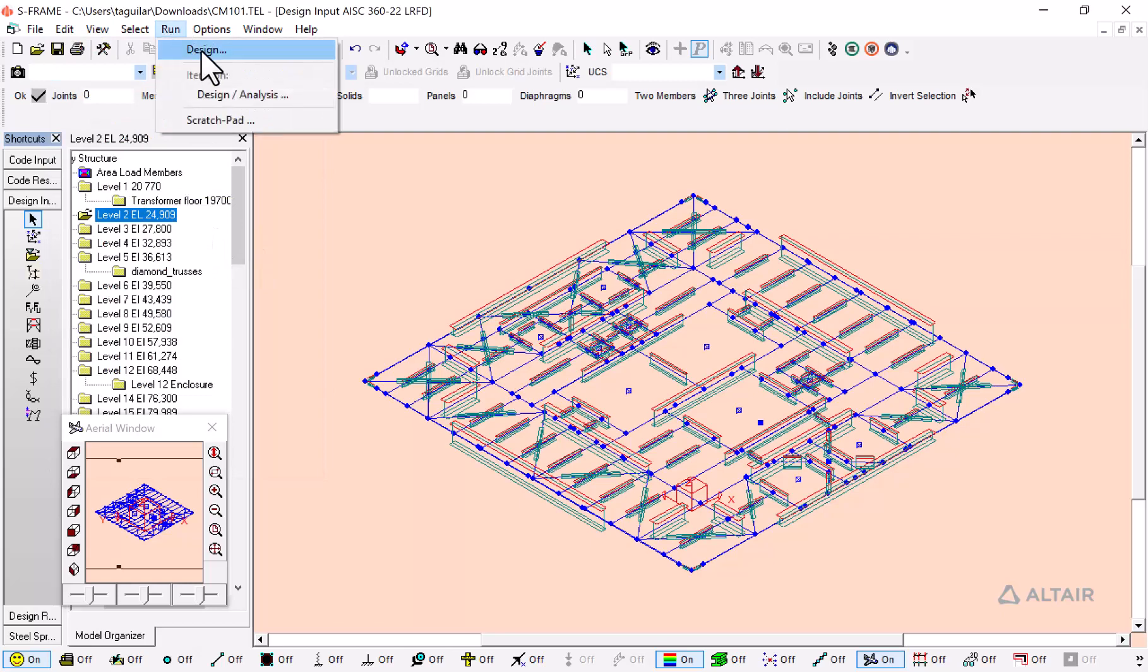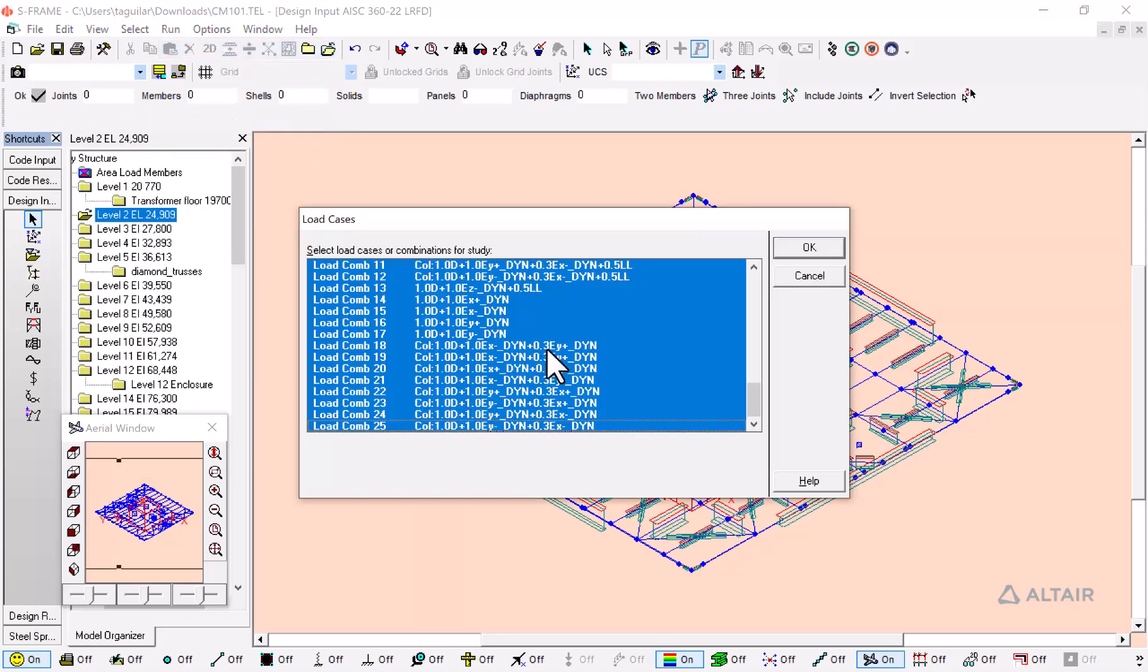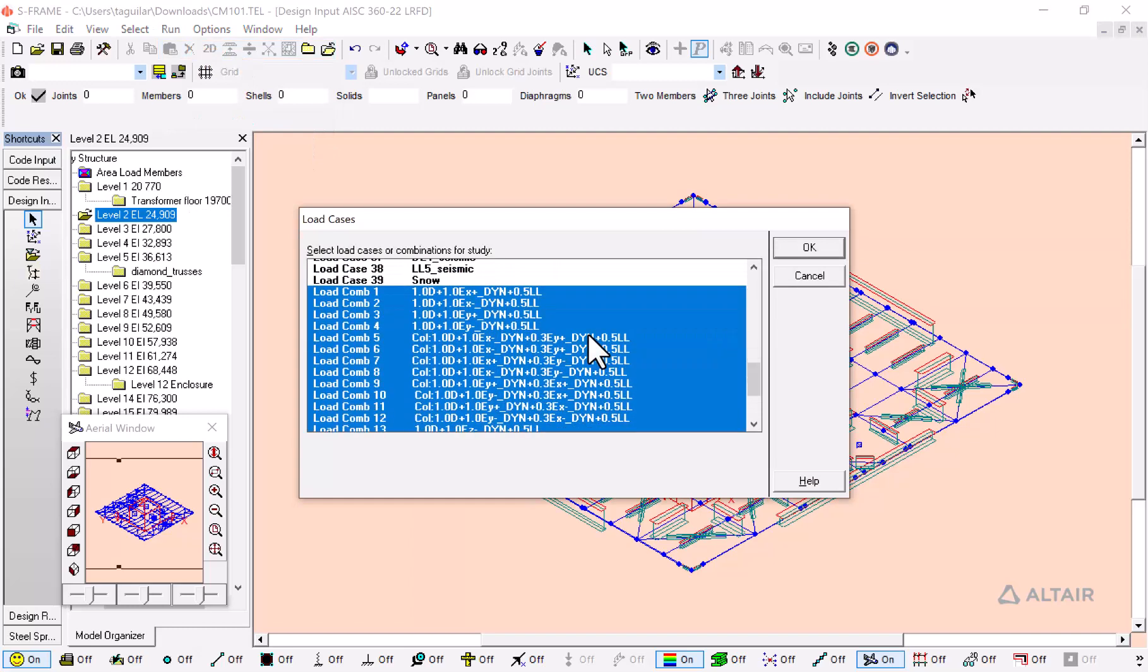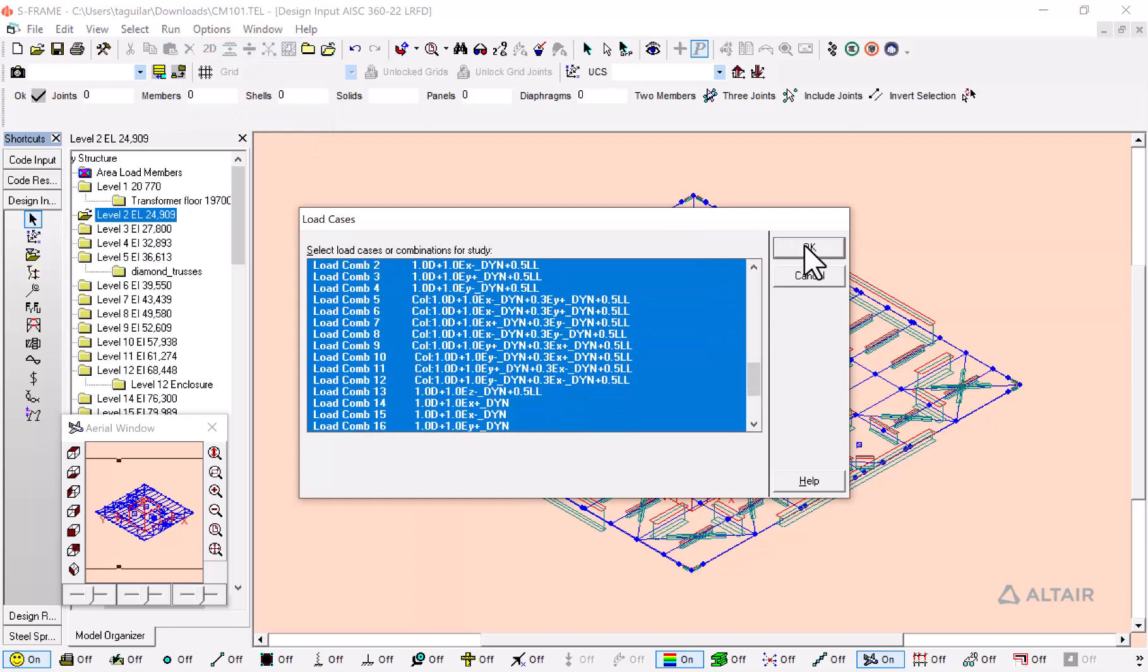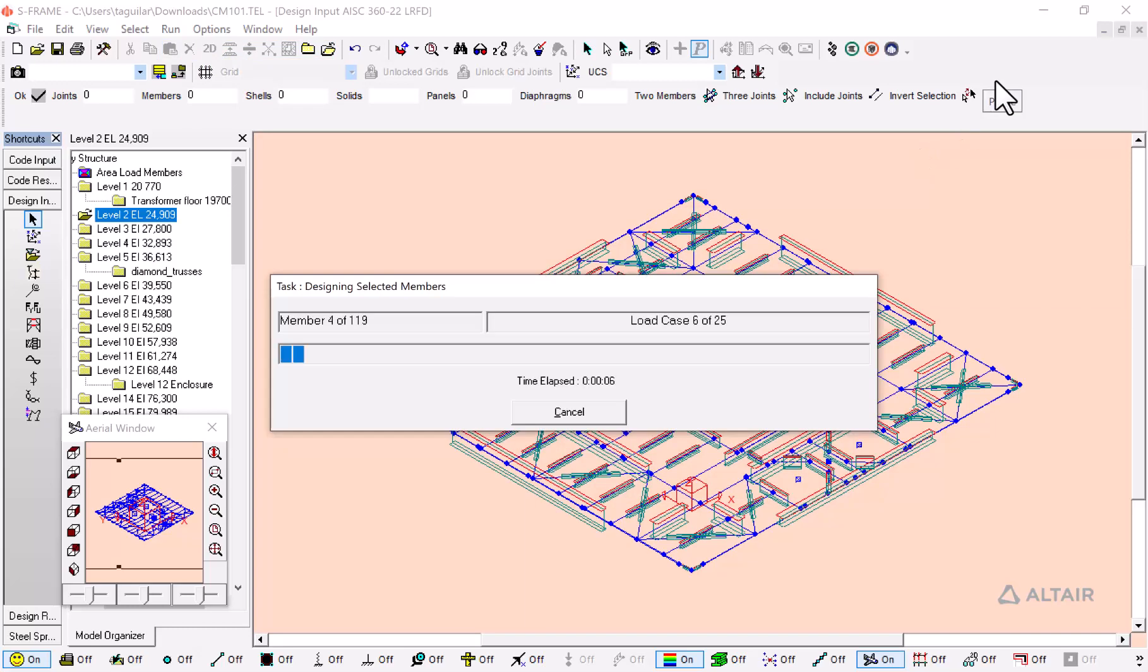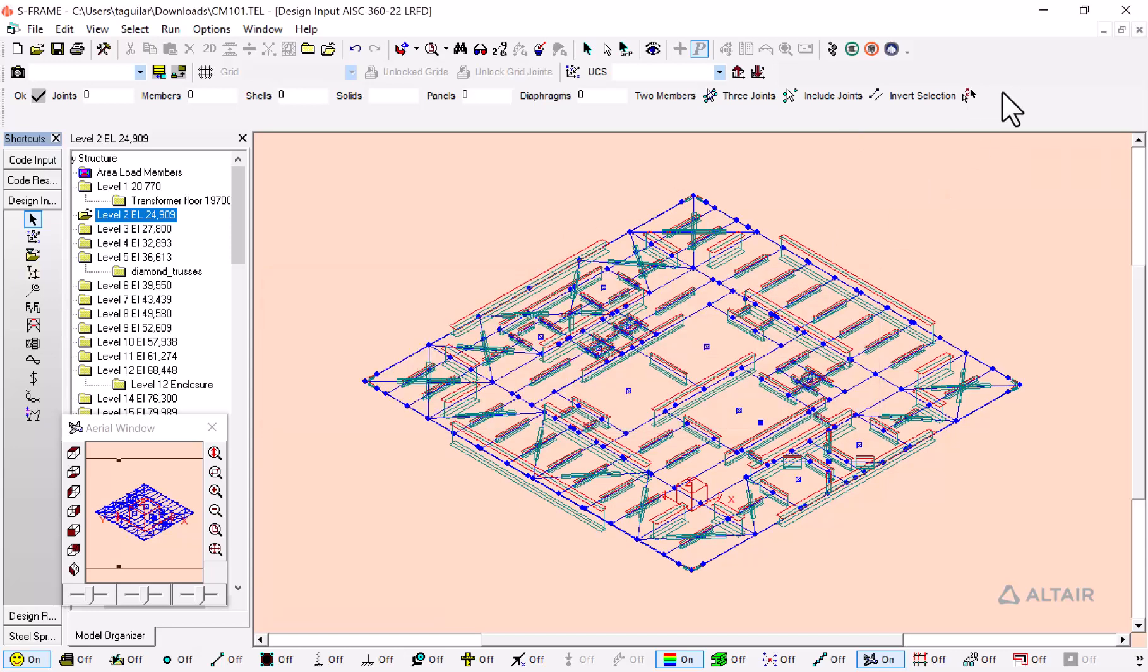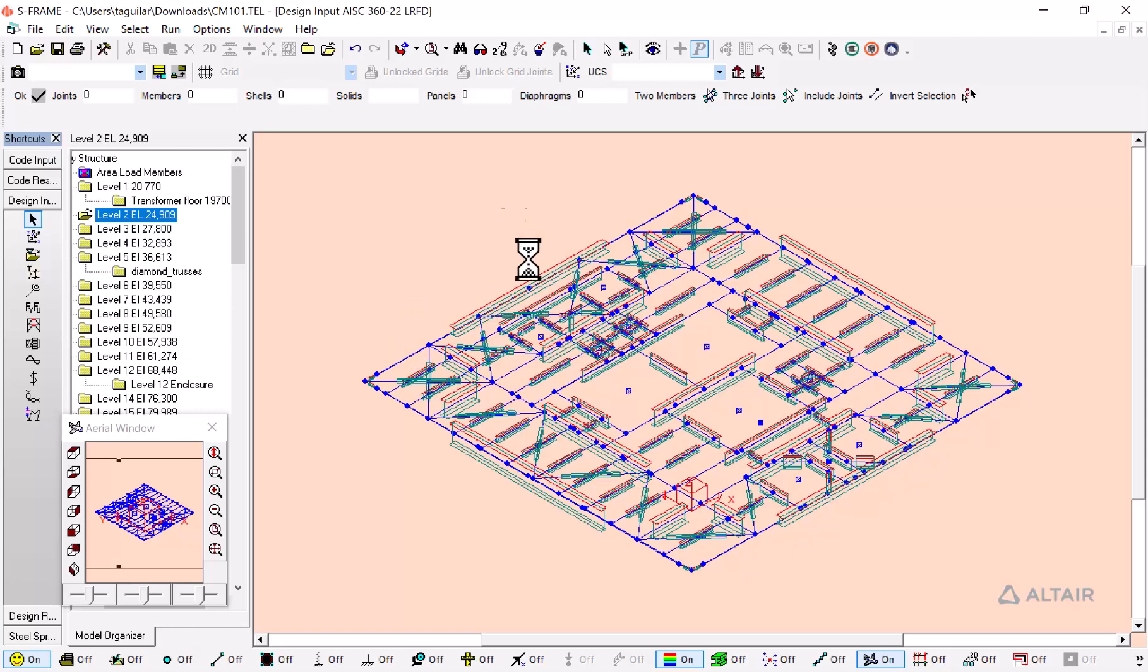another design on this with all of the previous load combinations. Now this is only going to be executed in the selected members, not all of the structure. S-Frame has finished the steel design process of this floor.